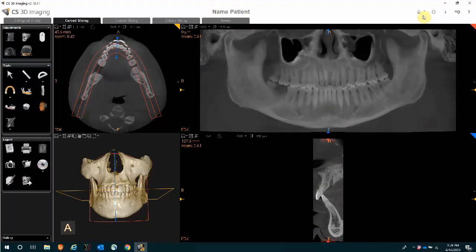Let's go over the steps on how to add an implant manufacturer. In your software, in the upper right corner, there's an icon that looks like a down-pointing arrow. If you put the cursor over that icon, it will tell you that this is the implant library management tool.